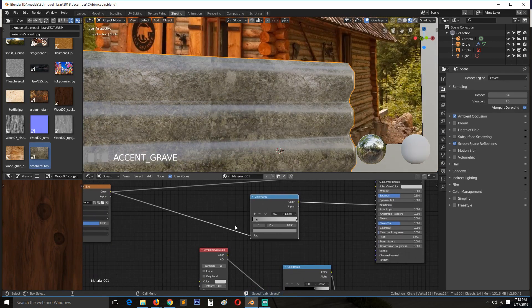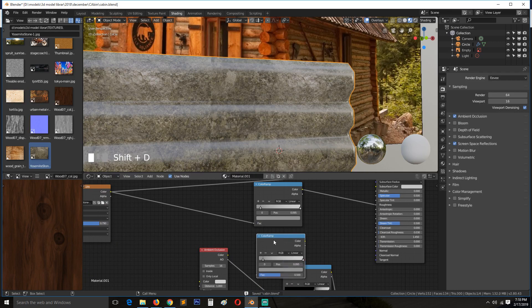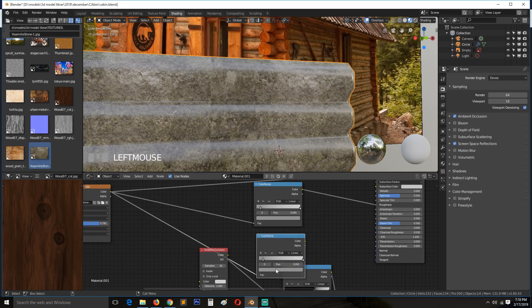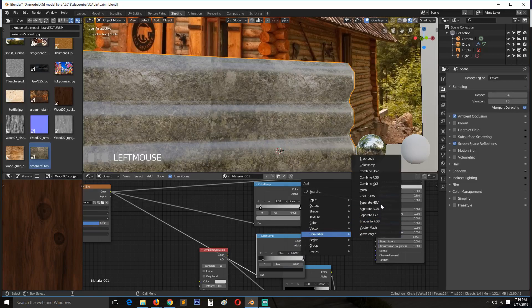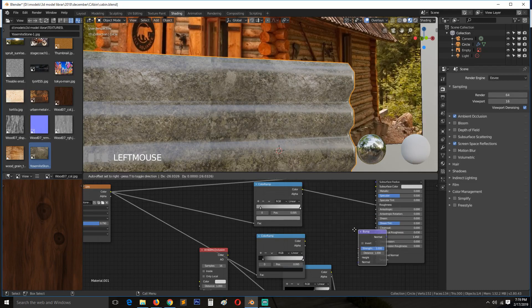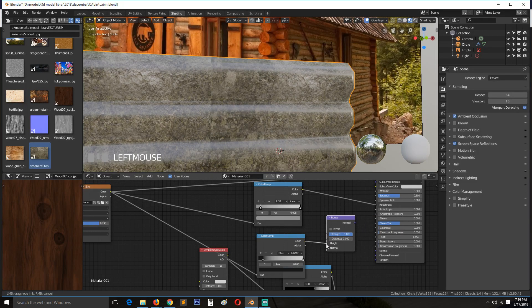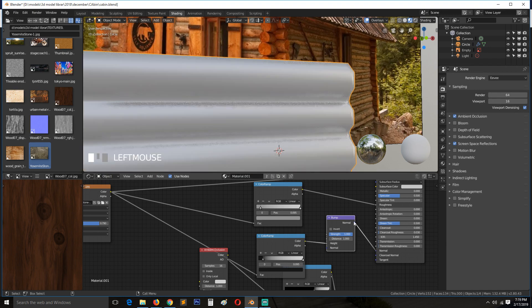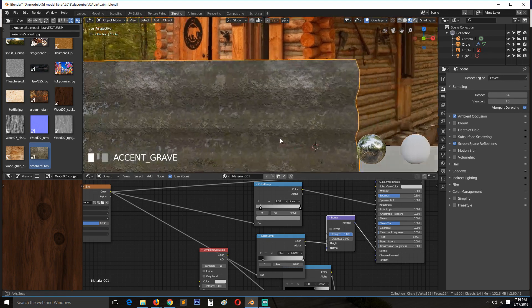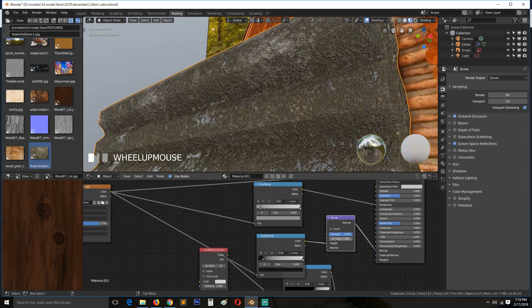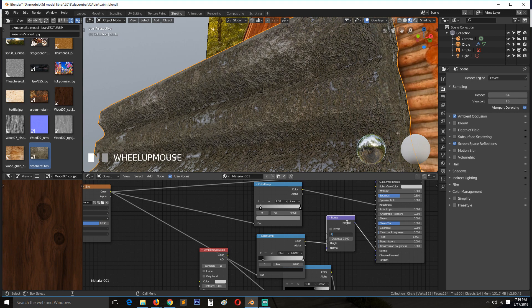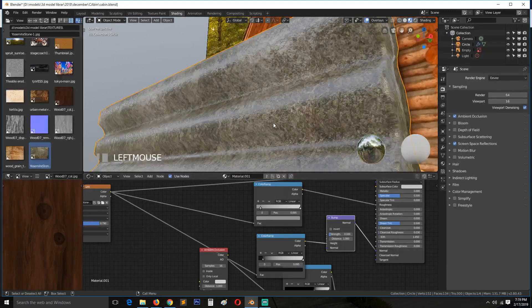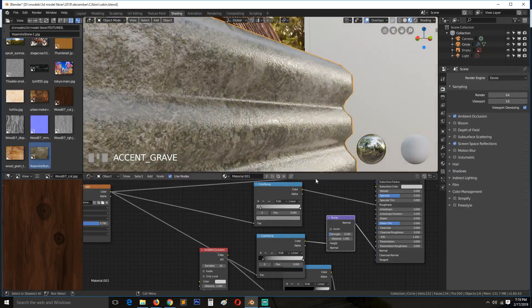I also need this for the bump, so the vector bump, height, connect like that. This is too much, this is too much, so I'll change this to maybe point one. And this is our concrete.